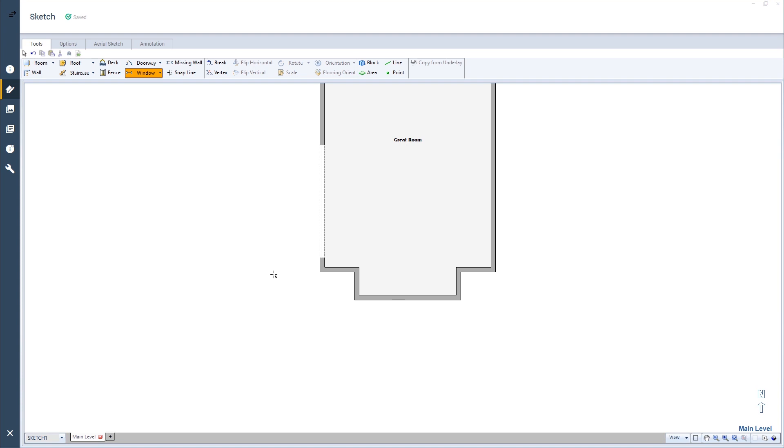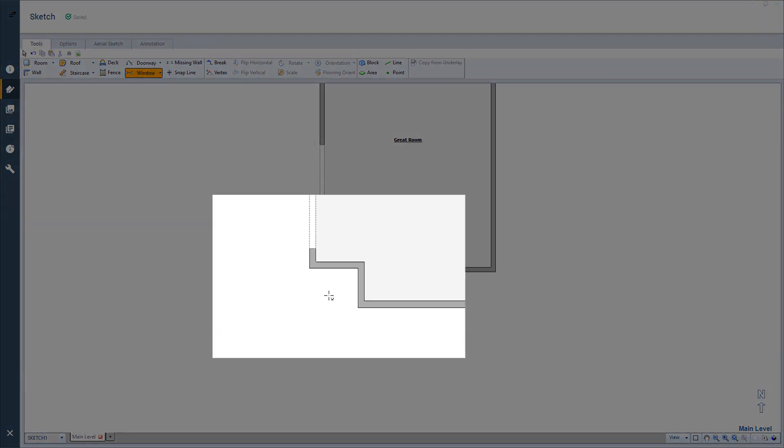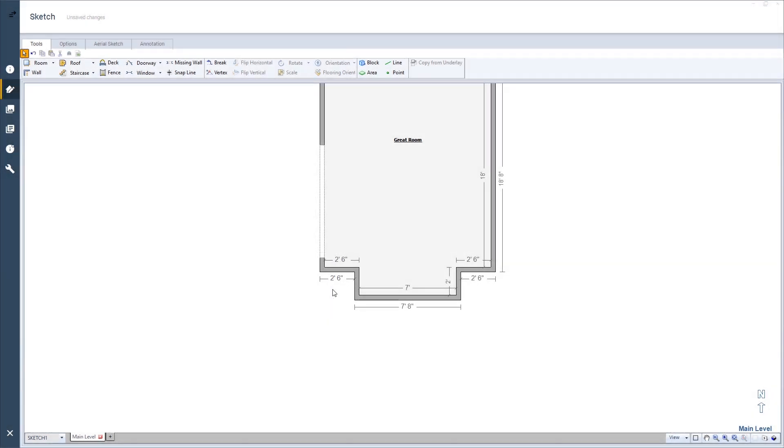If I have a wall too small to accept a standard size window, I can't place one using a single click. Instead, I can add a custom size window.